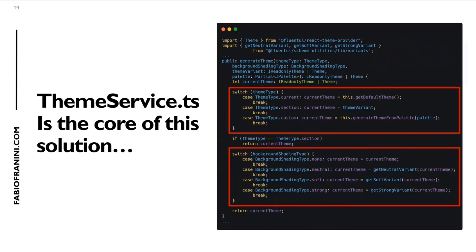The core of this example is the ThemeService.ts — a TypeScript class that contains all the code needed to generate the theme with all the properties the web part has. For example, the type of variation: none, neutral, soft, or strong. And of course, the type of theme to use — the current theme, the variation coming from the section, or the generated theme from the palette JSON file.